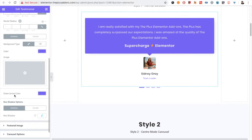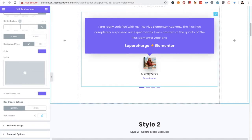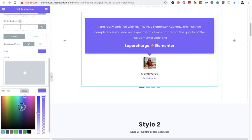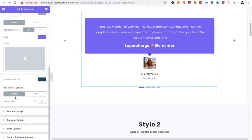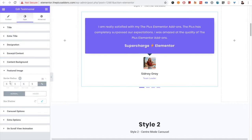Different styles have different elements. For example, in Style 1 there is a down arrow, and you will have an option for that down arrow as well. Then there is the option for box shadow for both normal and hover conditions. You can also adjust the border radius the way you want.